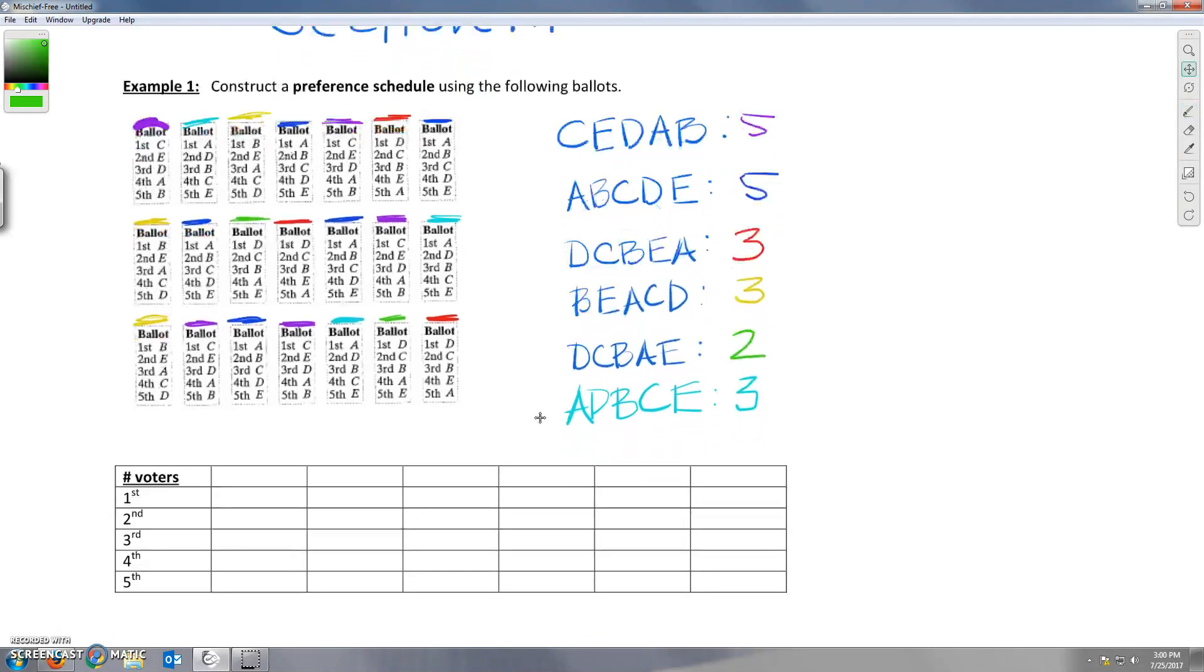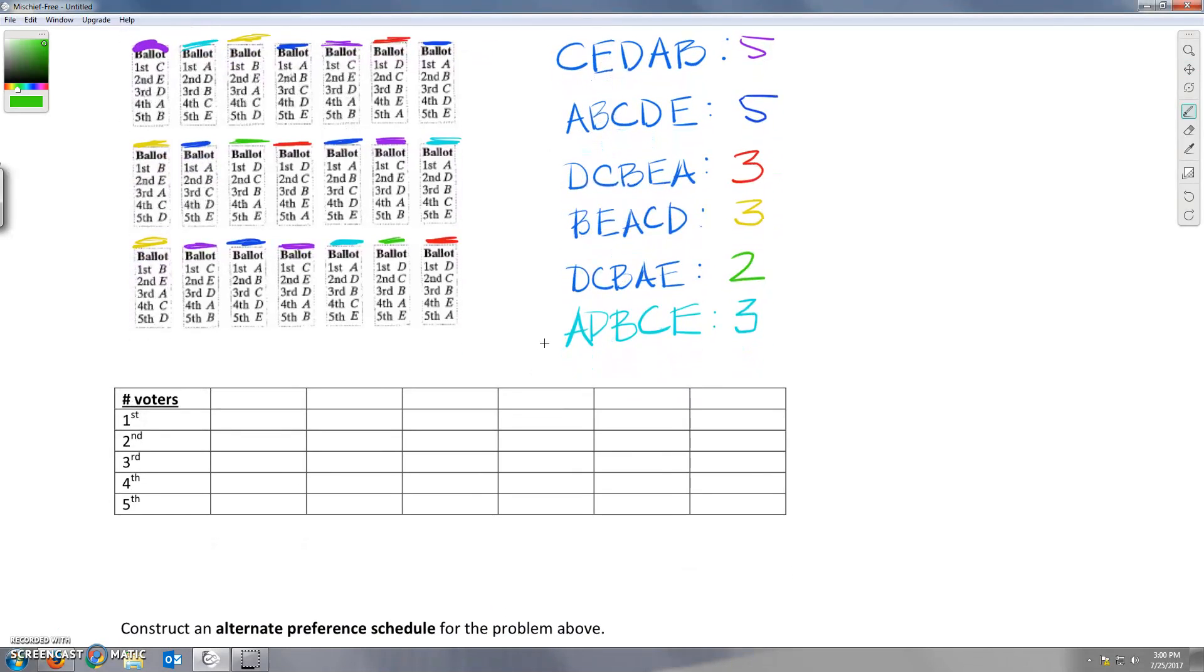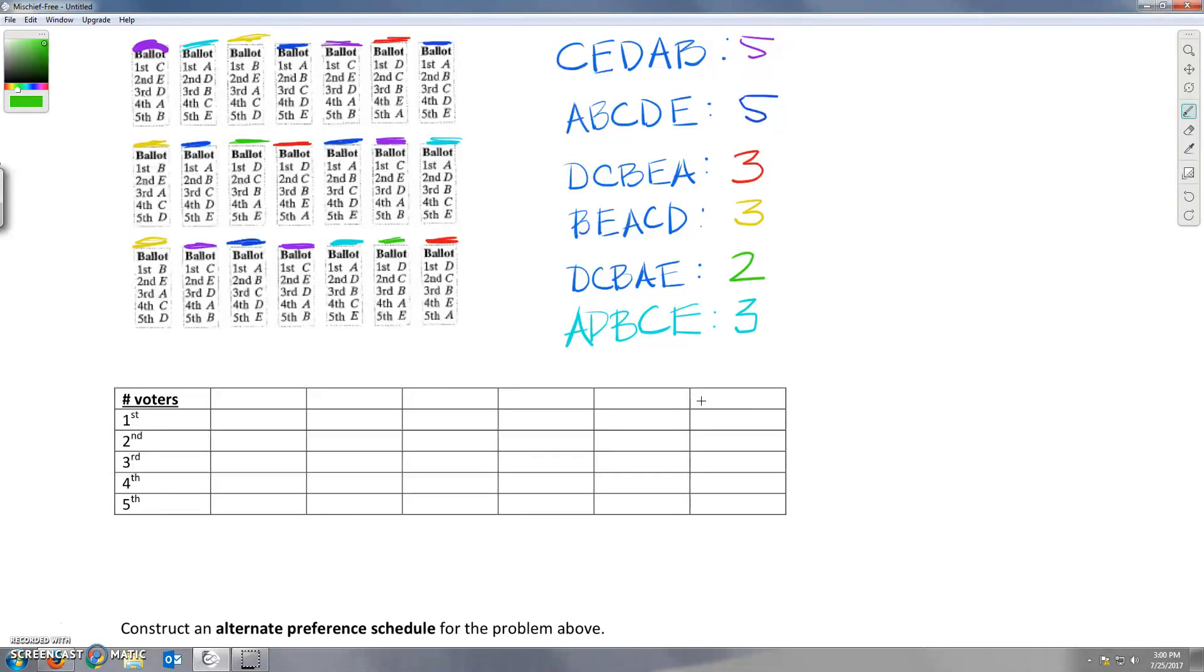Alright. Now what we're going to do is take this and list the type of vote that showed up and how many people voted that way. And what we're going to do is start with the most votes on the left, work over to the least votes on the right.